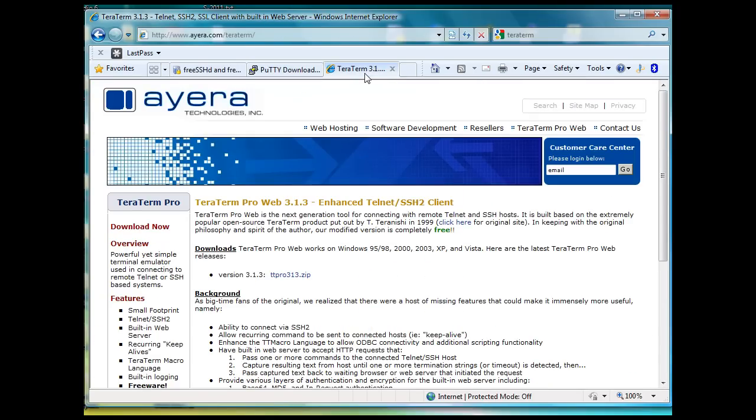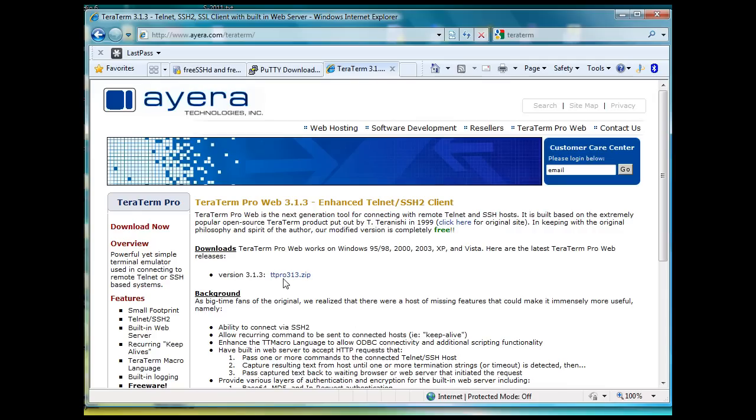This is TerraTerm Pro, and so you can search them out, TerraTerm, all one word, search on Google and you'll make it to this website, ayerayera.com forward slash TerraTerm, and you can download the Pro version for free on this site.